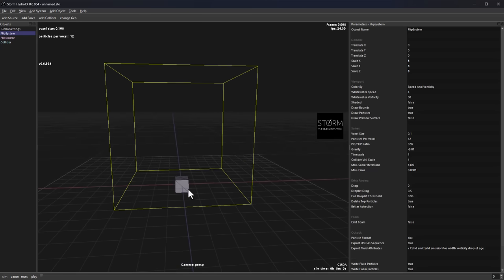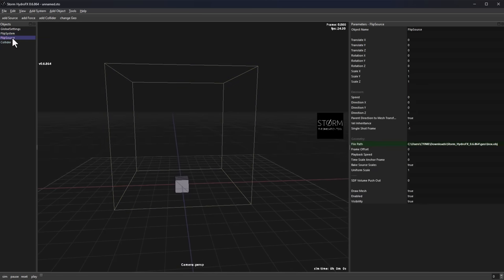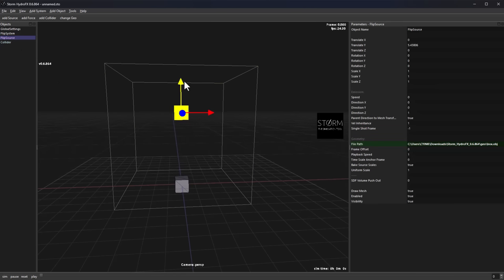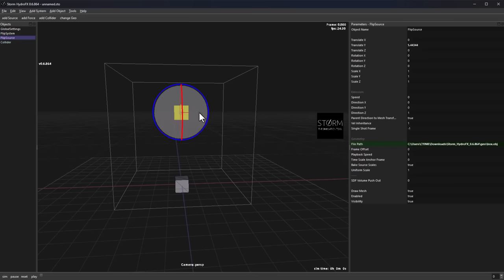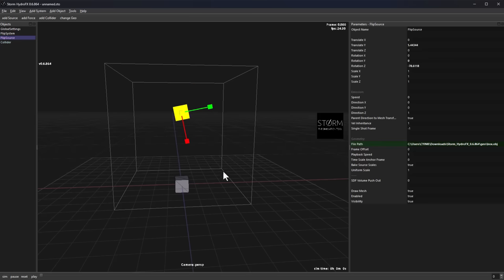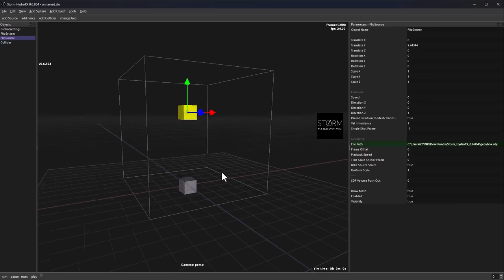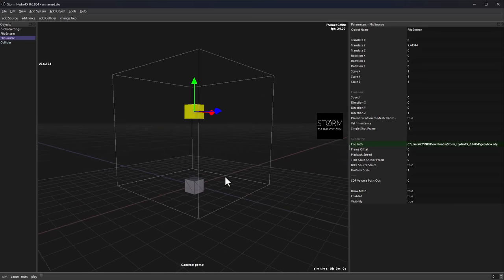Moving things around is also super easy. If you'd like to move the source up, press W on the keyboard to get your transform gizmo, which you can use to translate it. Tap E on the keyboard to rotate, and R on the keyboard to scale in and out.